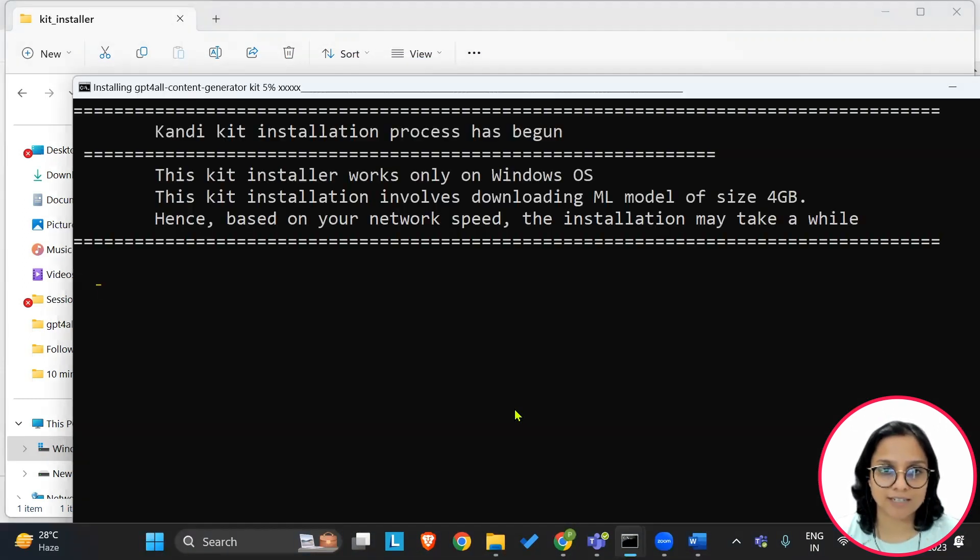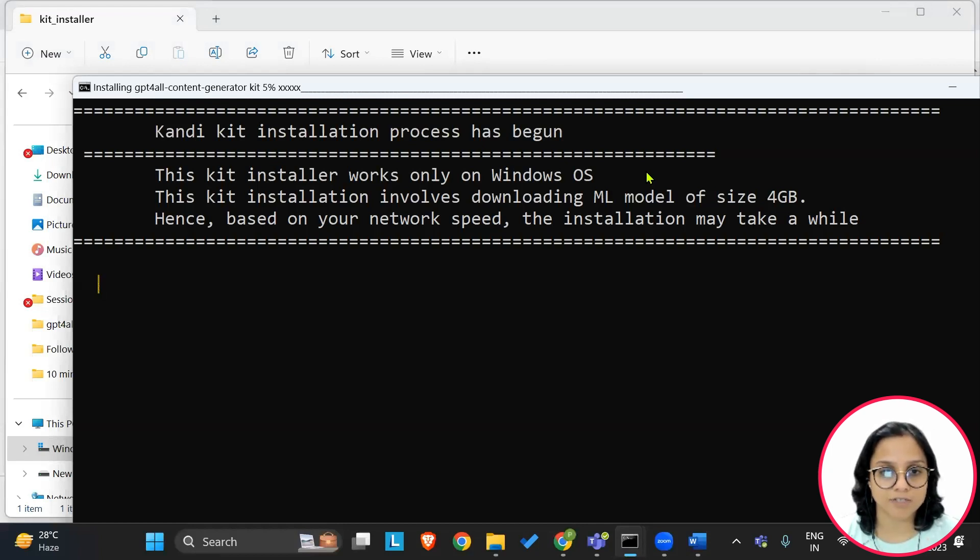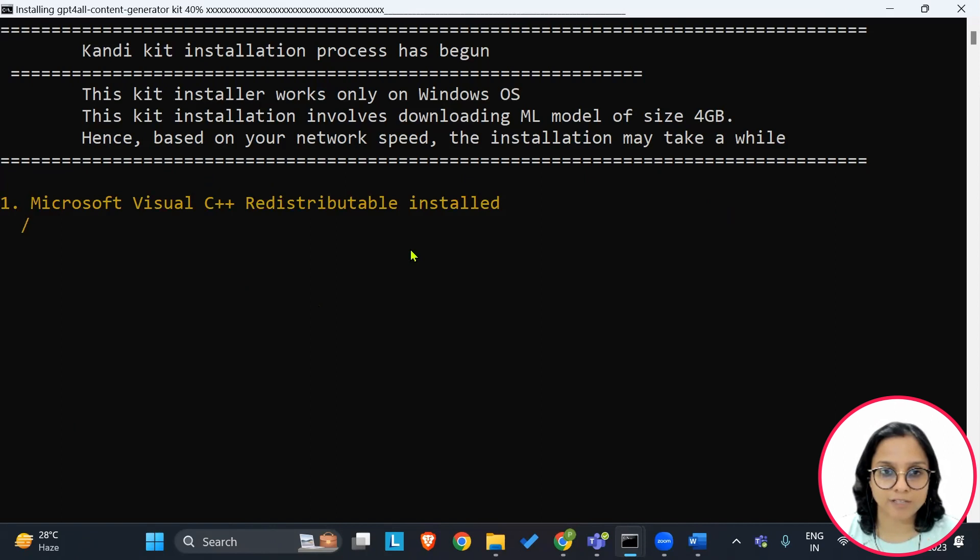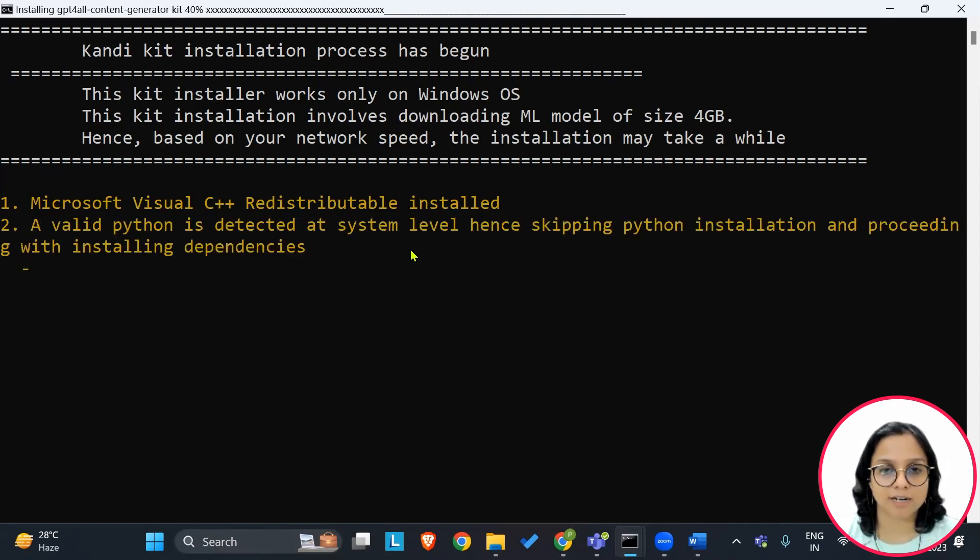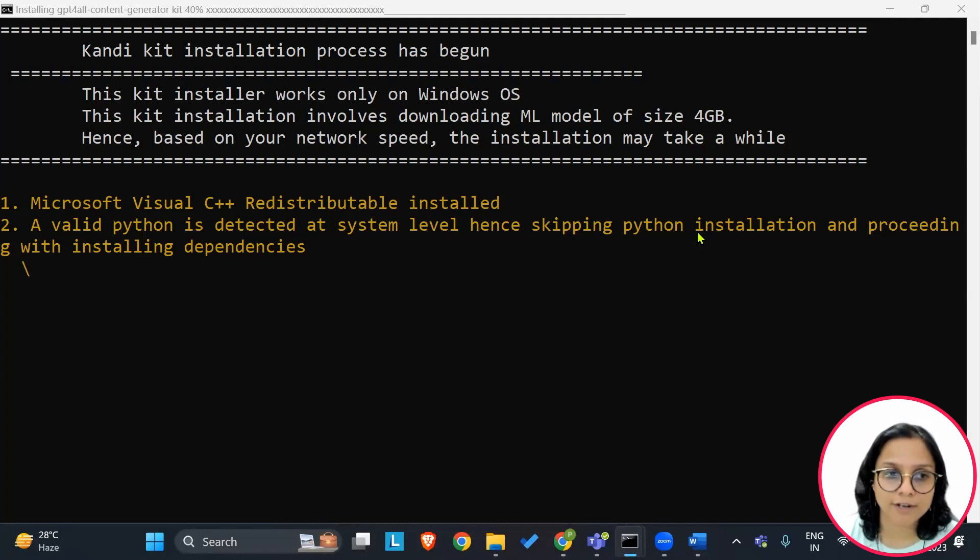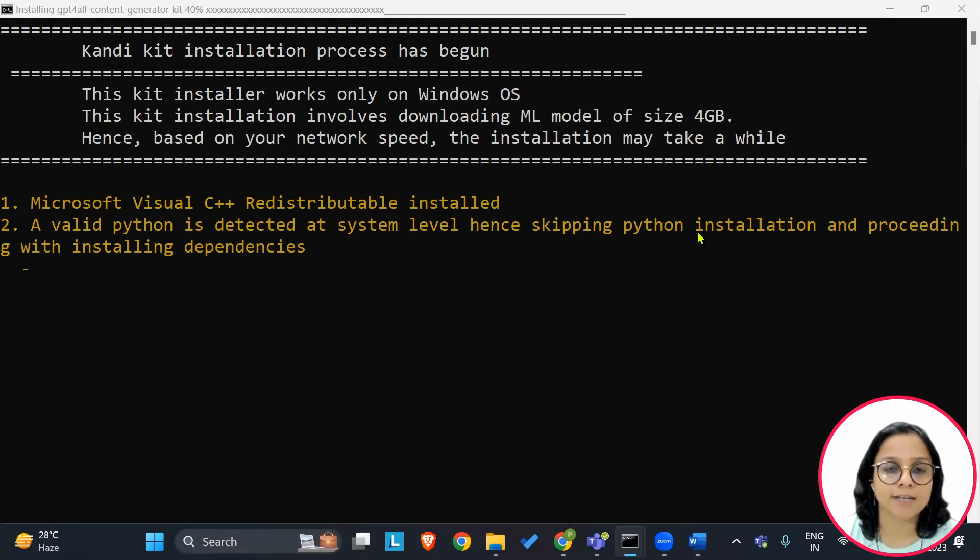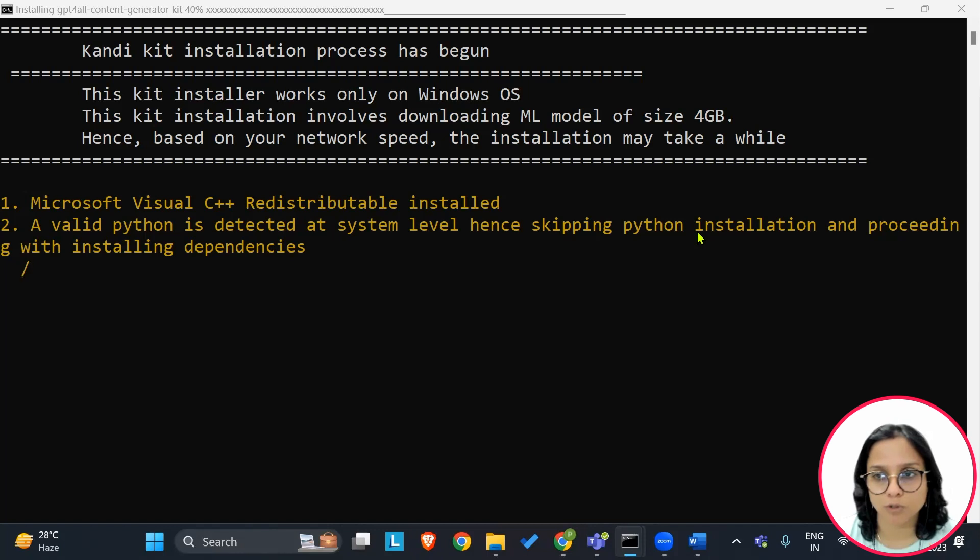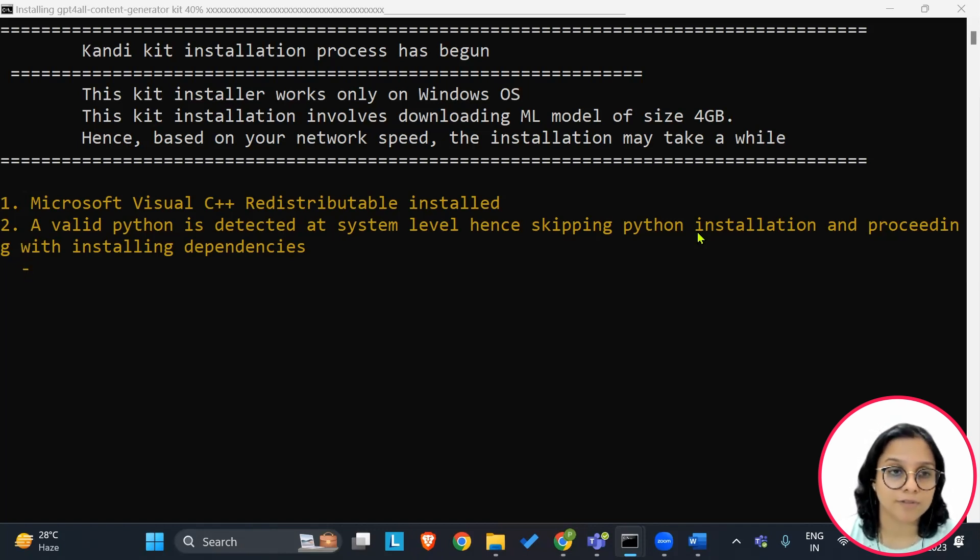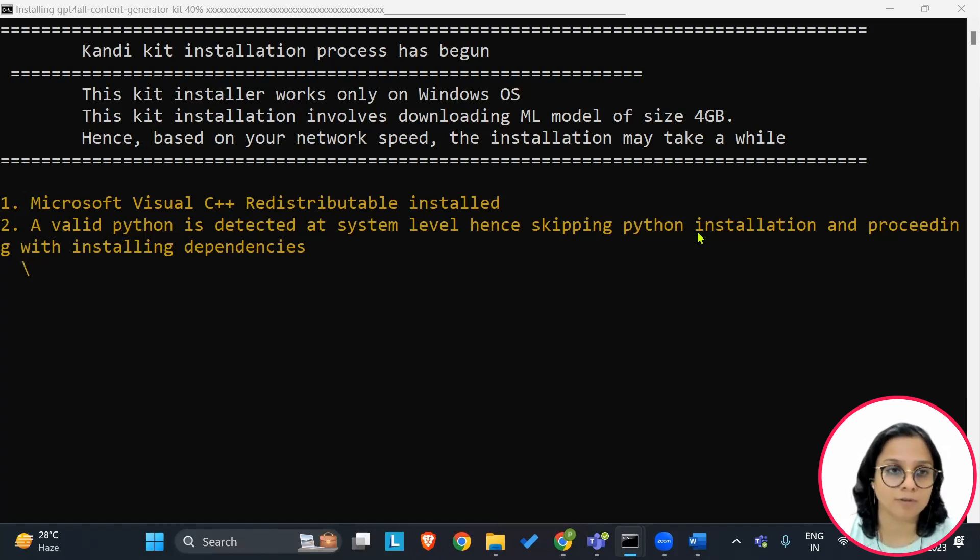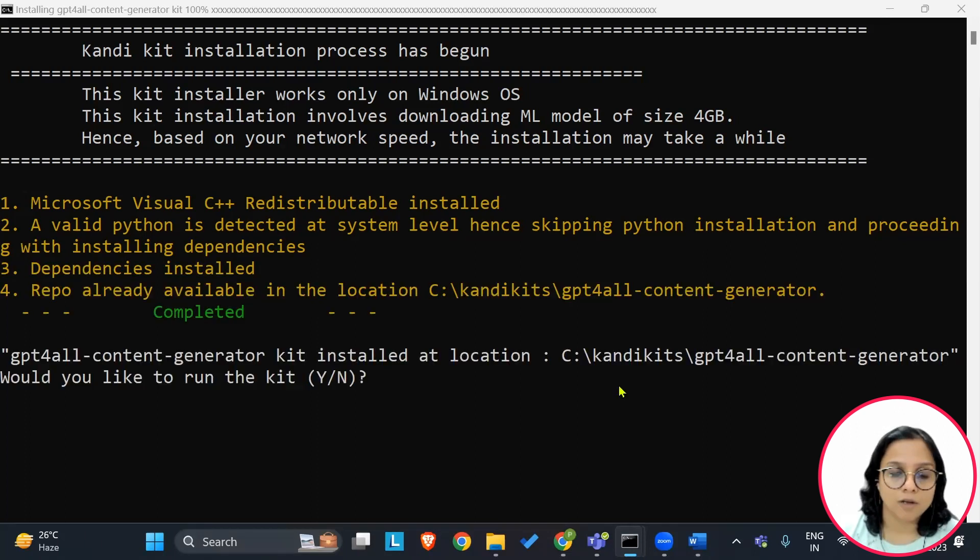So this will start setting up the needed prerequisites onto my system. Let the setup happen, say yes to the requirements, whichever are getting installed onto your systems. This model is locally downloaded onto your systems. It may take some time depending on the bandwidth that you are currently on. You would require 4GB of space onto your local systems as a large language model.